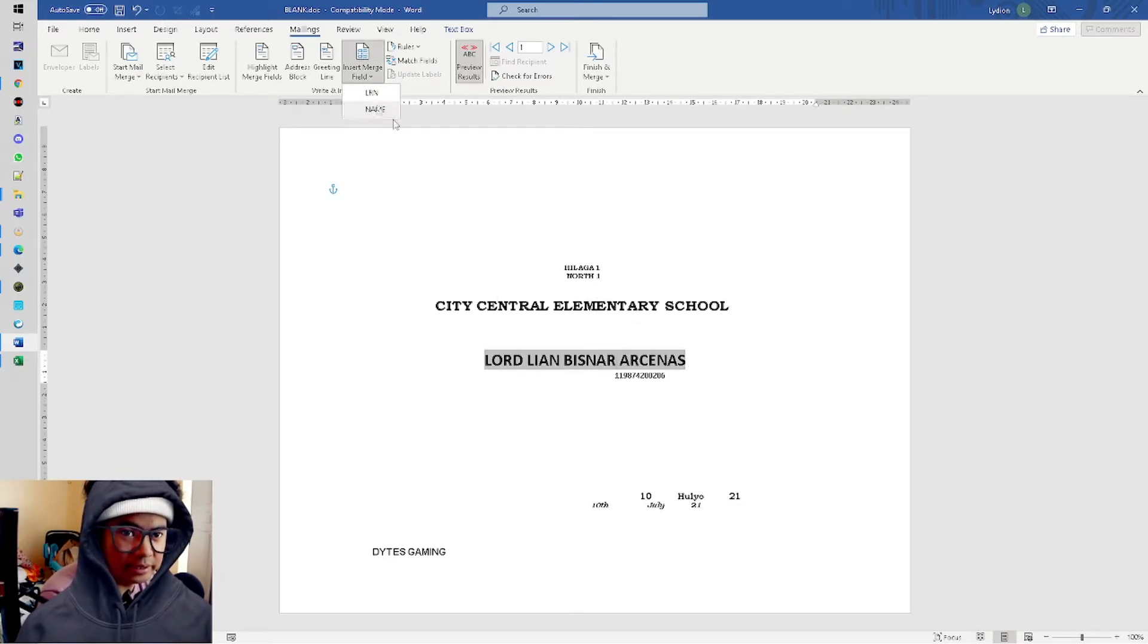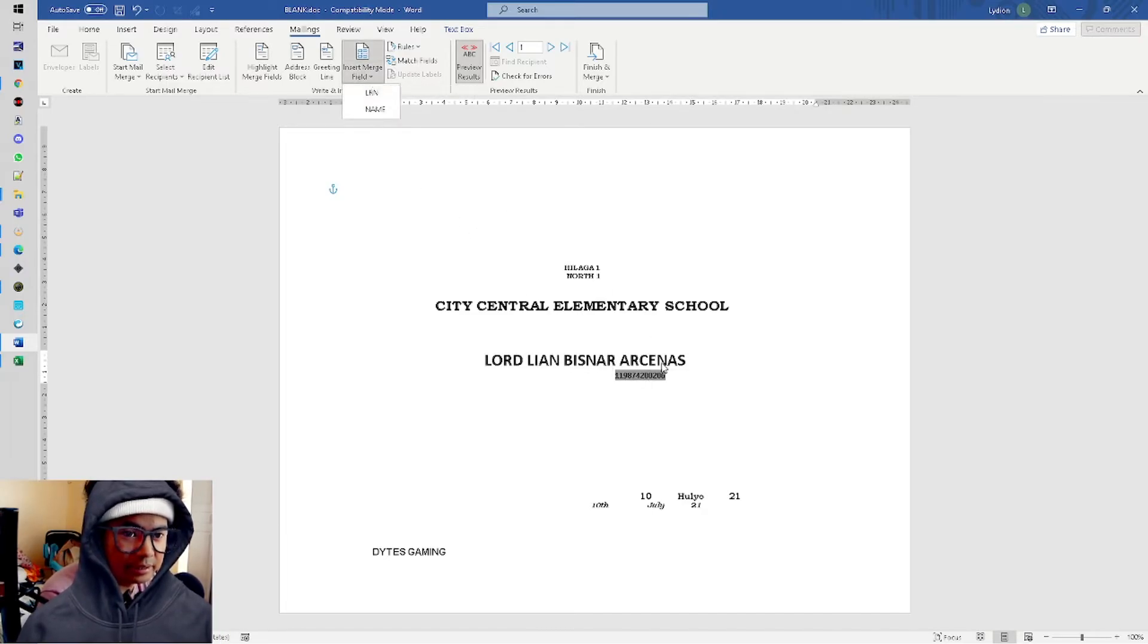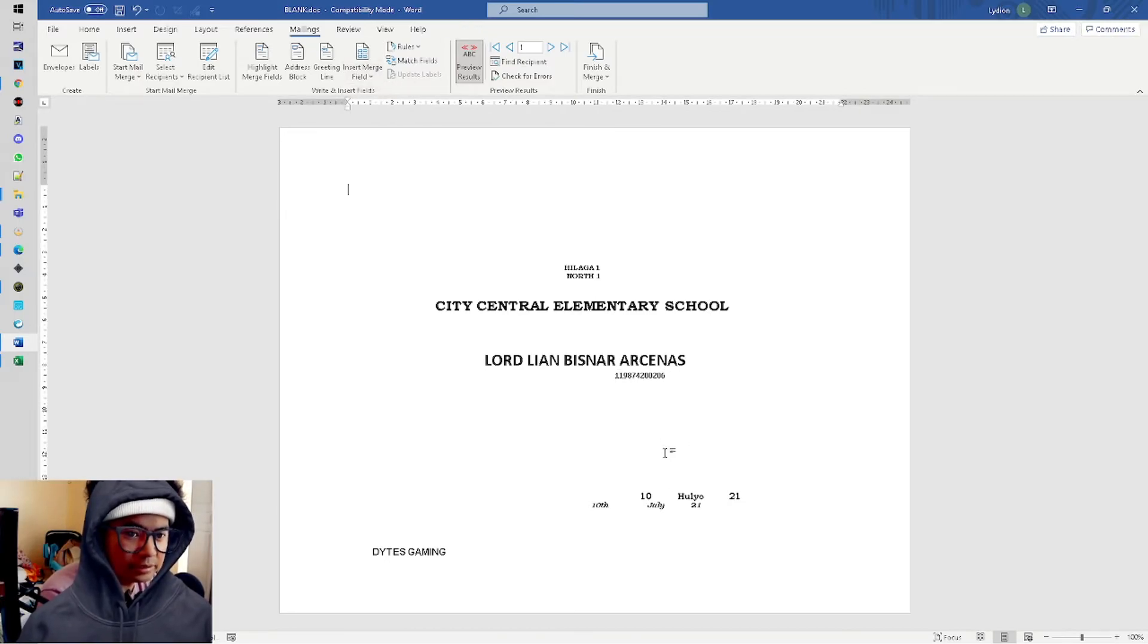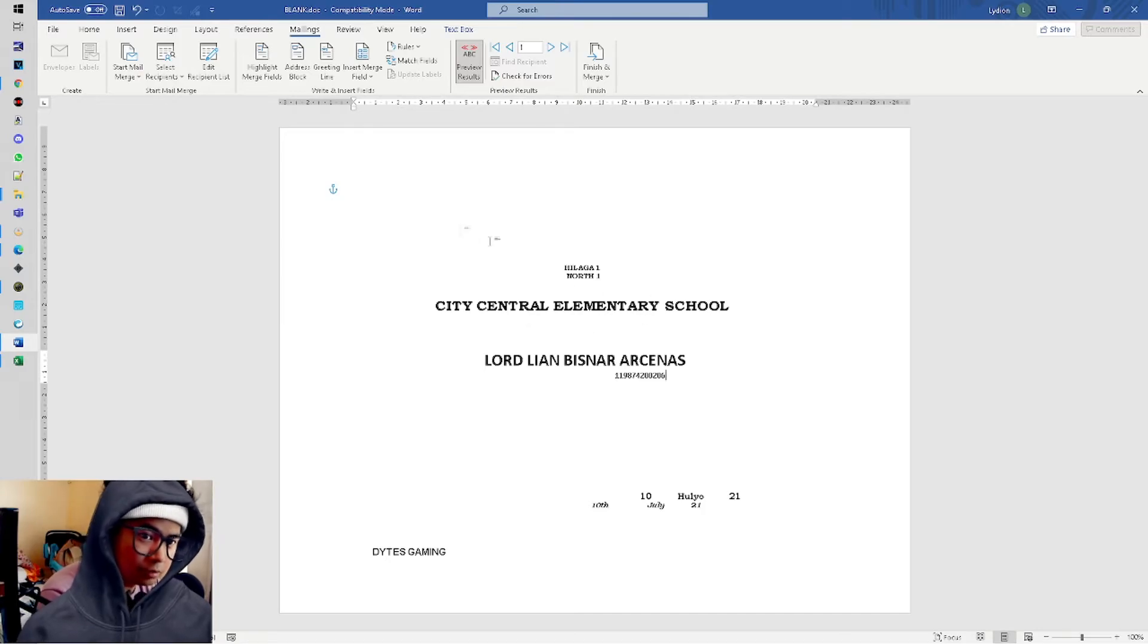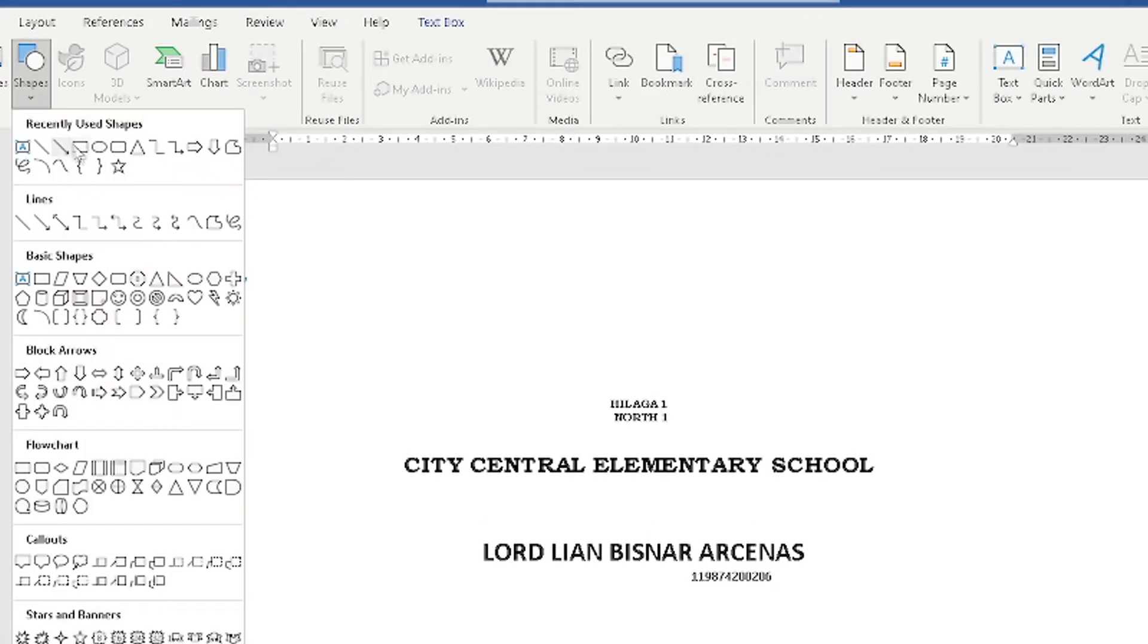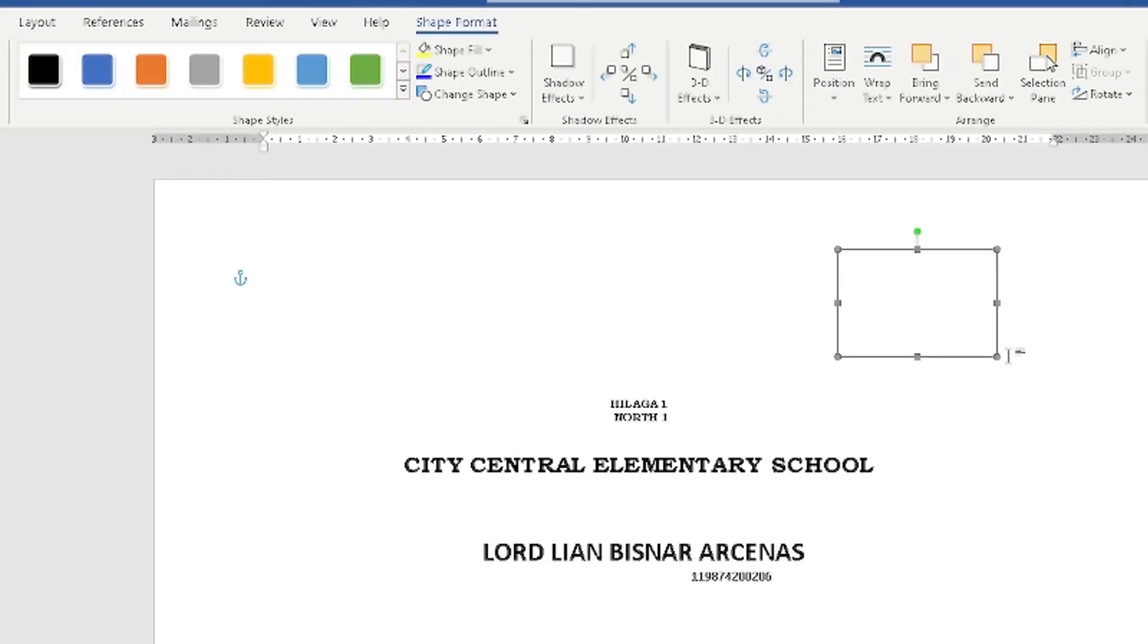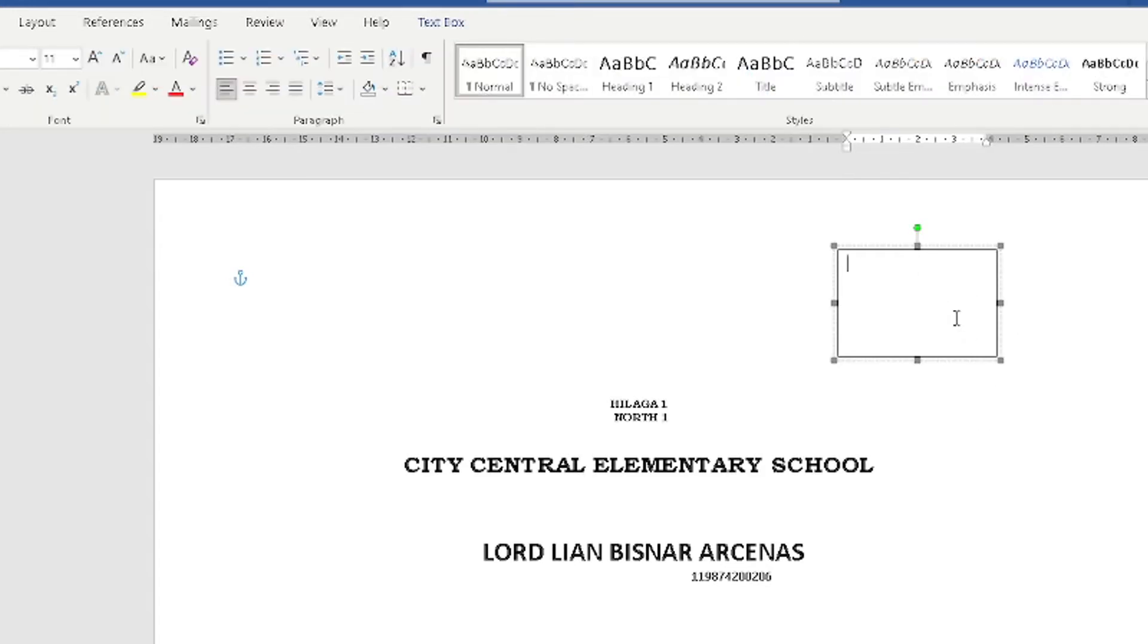At the bottom here, we inserted the Name because this is where the name goes. Then at the bottom, this is the LRN - we inserted LRN. Make sure that every time you insert, the box should be selected because this is just a box.